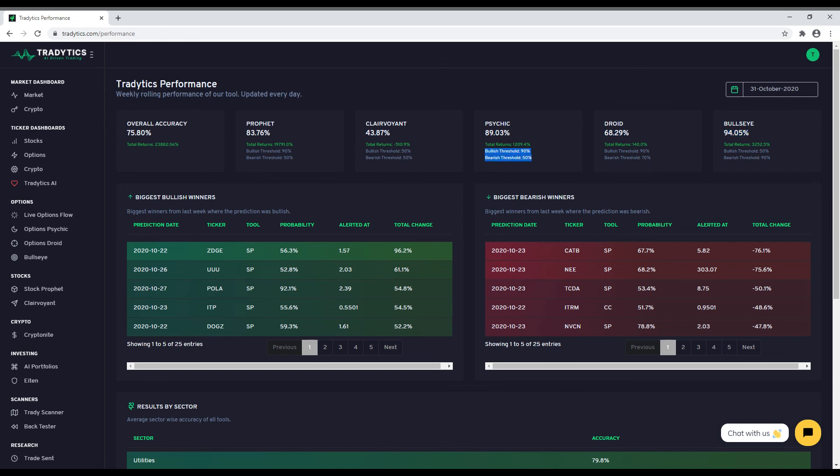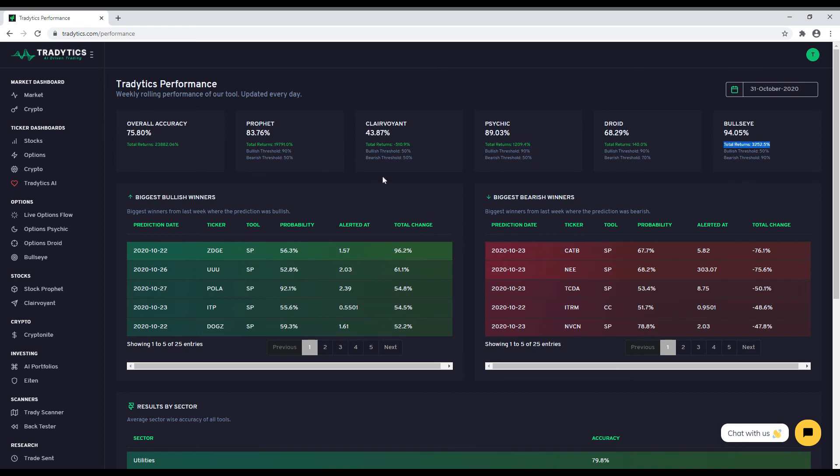For each tool, we also show you the total returns it has generated in the last week. Moreover, you can also see our top stock predictions from the last 5 days as well as sector-wise accuracy of all the tools combined.